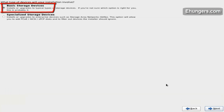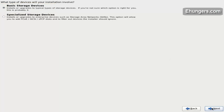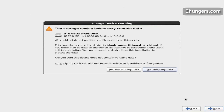Select the basic storage device and click on next. Discard any data.